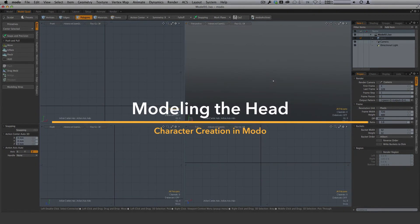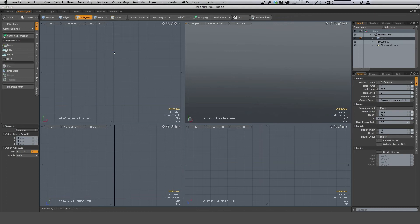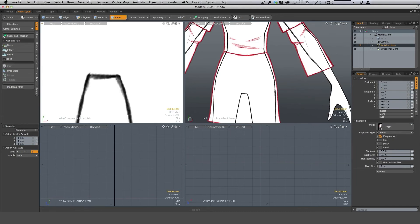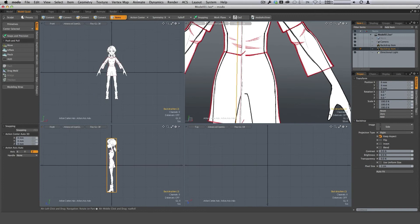To begin our project, we need to have our reference images in place in the viewport. We have a front view and a side view. The easiest way is to pull them from the directory — just drag and drop the appropriate image into the viewport. I have the front view dragging from my desktop, and the side view dragging into the right. Hit A to frame that up.